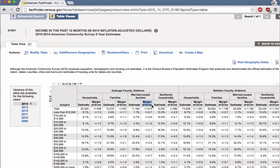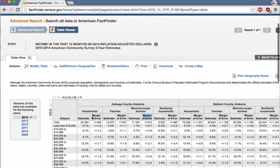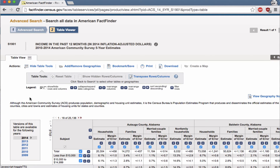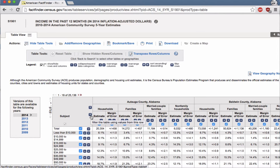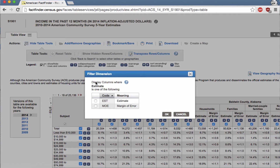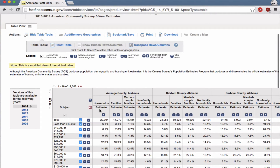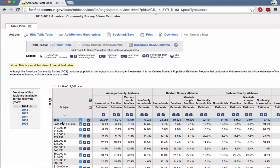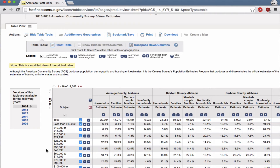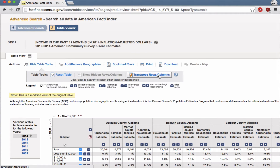We are not looking at margin of error right now, and margin of error will actually double the size of our table. So first we're going to get rid of it: click 'modify table,' then click the filter button next to the word 'estimate.' Set it to display columns where it's one of the following, and select estimate only — not margin of error. That filters out the margin of error. The other thing we want is every county to be a row, not a column, so we click 'transpose rows/columns.'